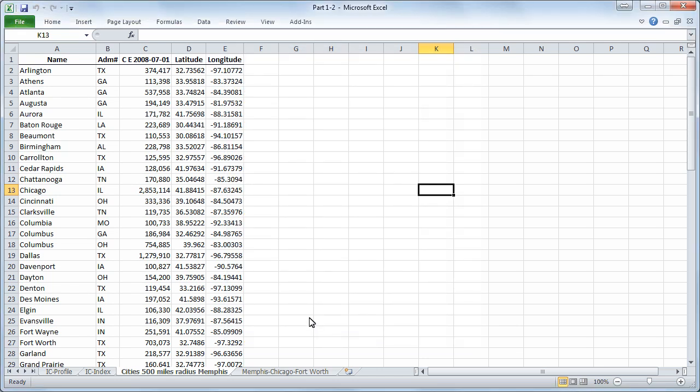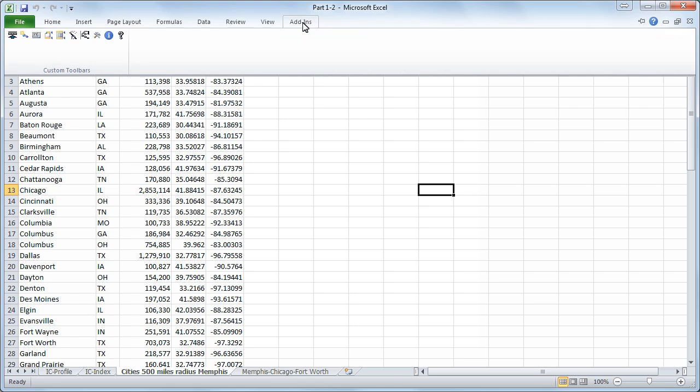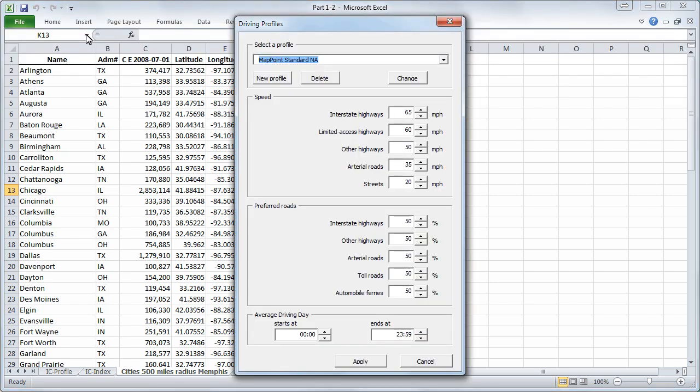Again we will click on add-ins and on driving profiles. Here you can define the certain speed and the preferred roads in which you want your chart to be calculated in. You will keep the original settings given by map point and click on apply.